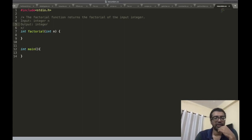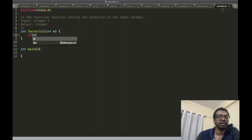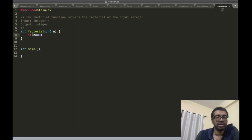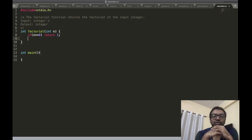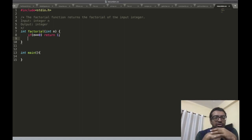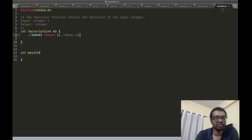Now I have this function — what should it do? There are two parts: the base case and the recursive step. The base case is when n equals 0 or 1. We'll stick to one base case: if n is equal to 0, return 1. This is the base case for our recursive function.